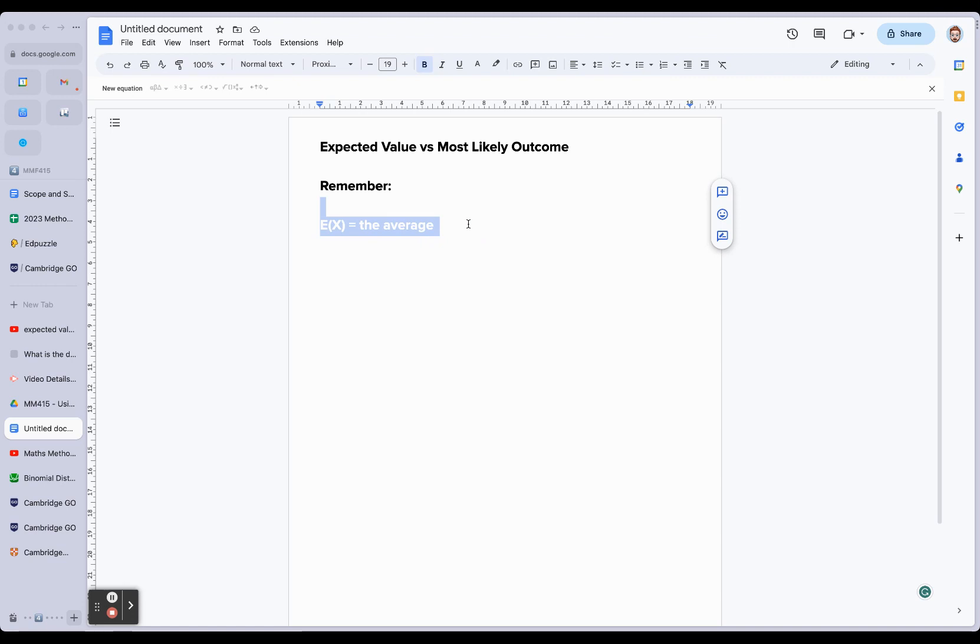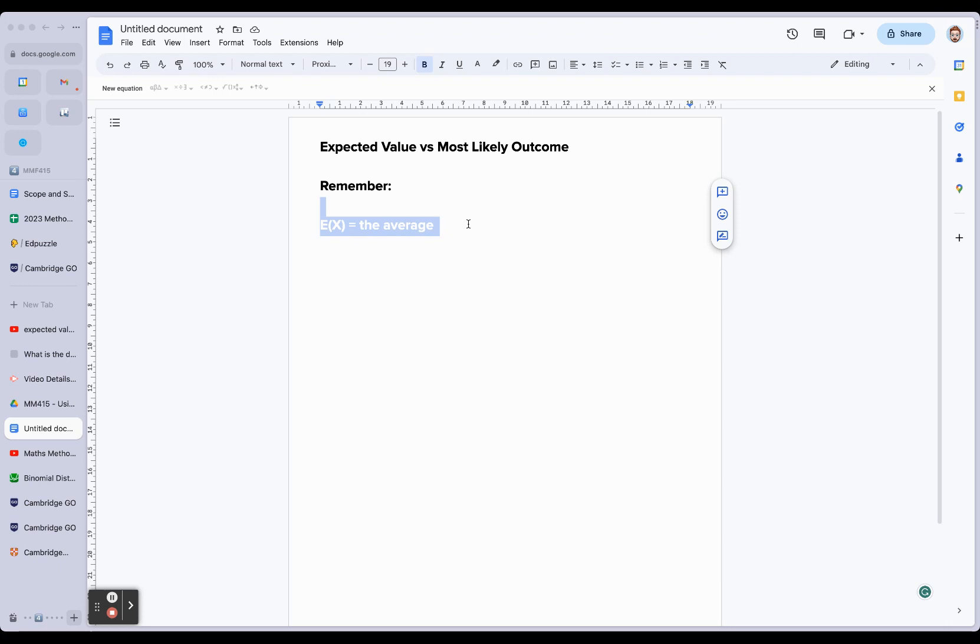We run the probability experiment a number of times - it might be a game or something else. However many times we play it, there's going to be an expected value that we would get, which means if we averaged out the numbers over those trials, we would get the expected value. It's an average. It's like we're sharing the value over however many trials we run the experiment.